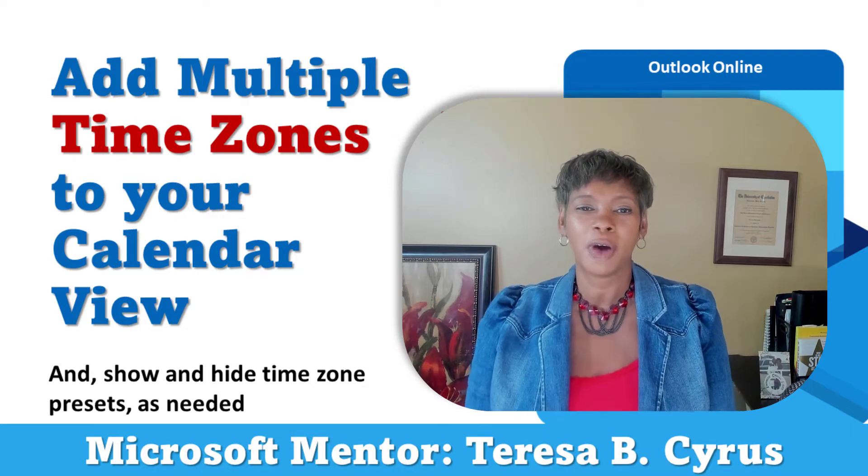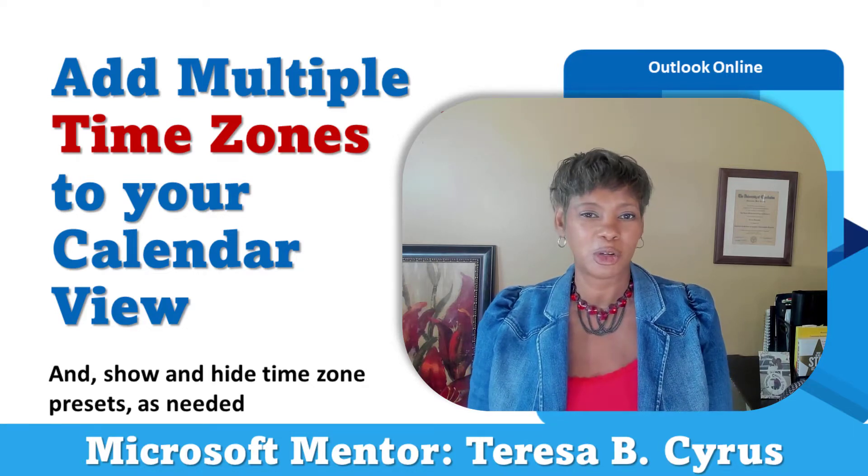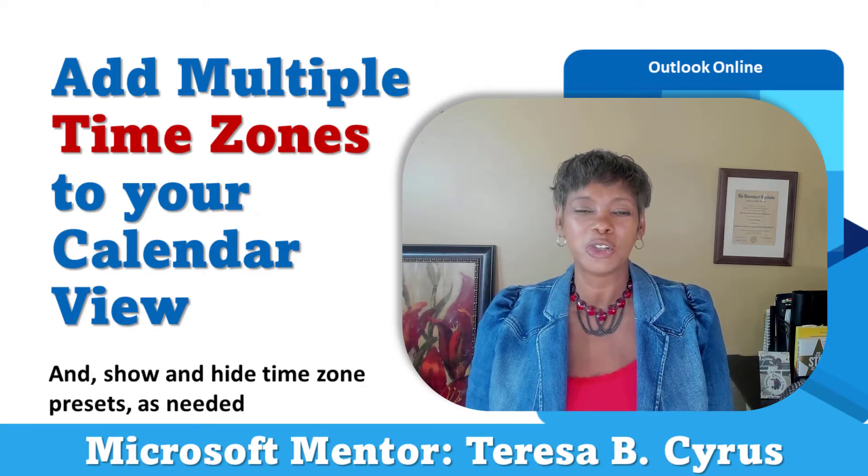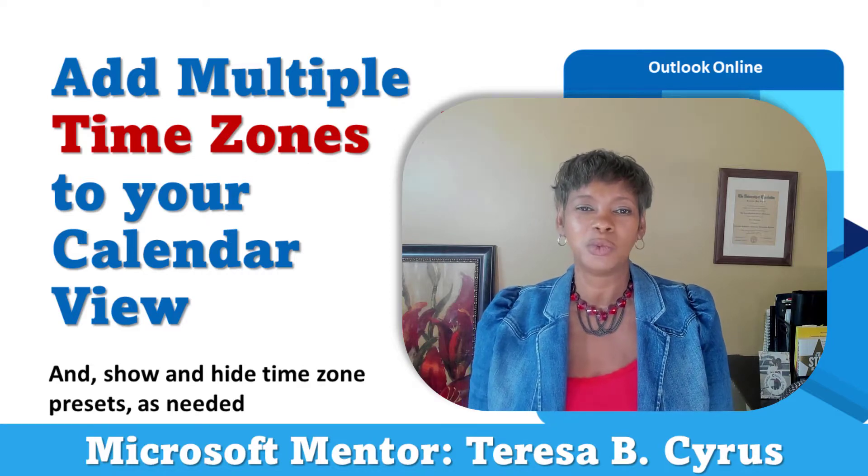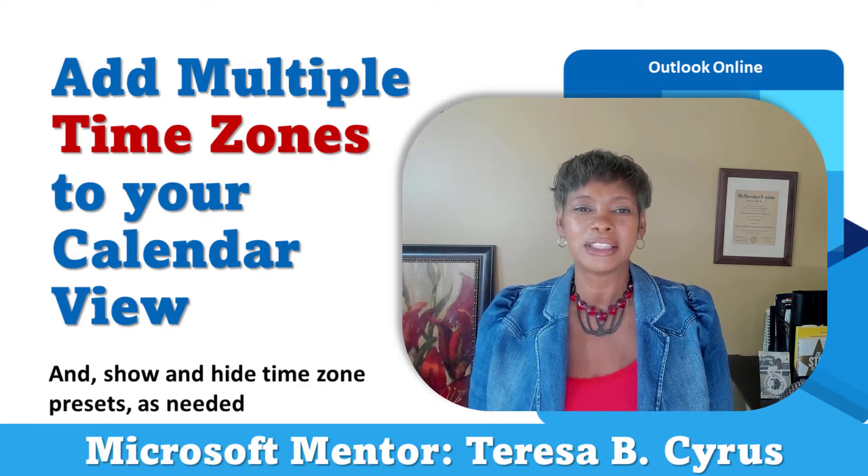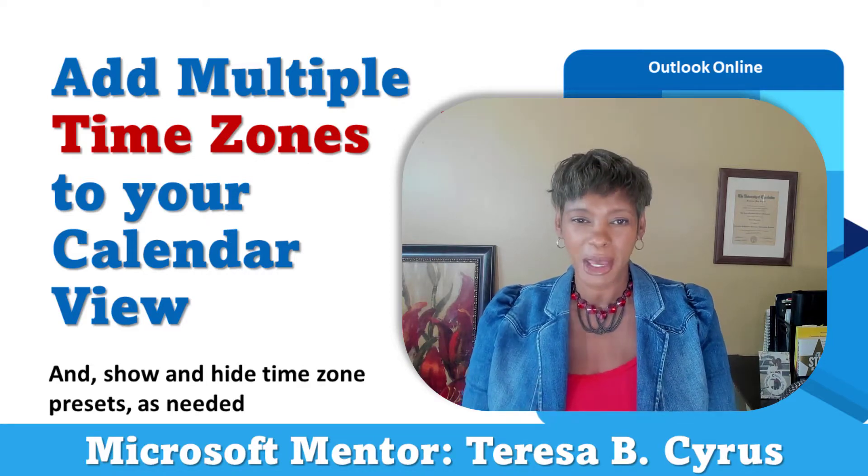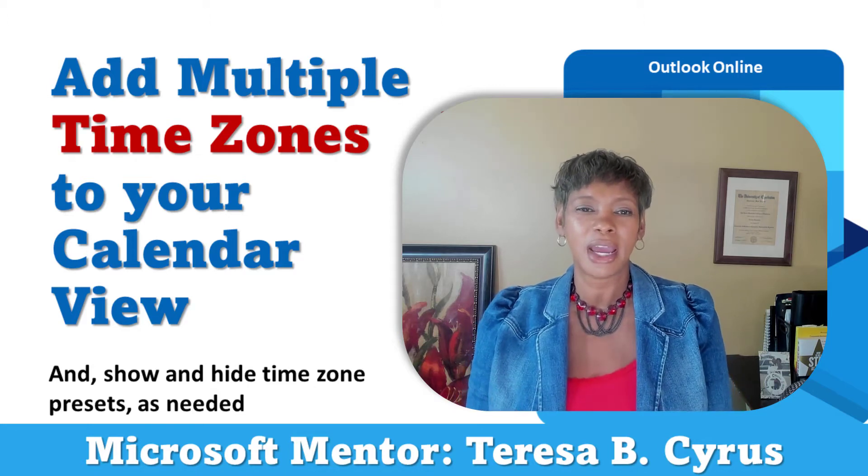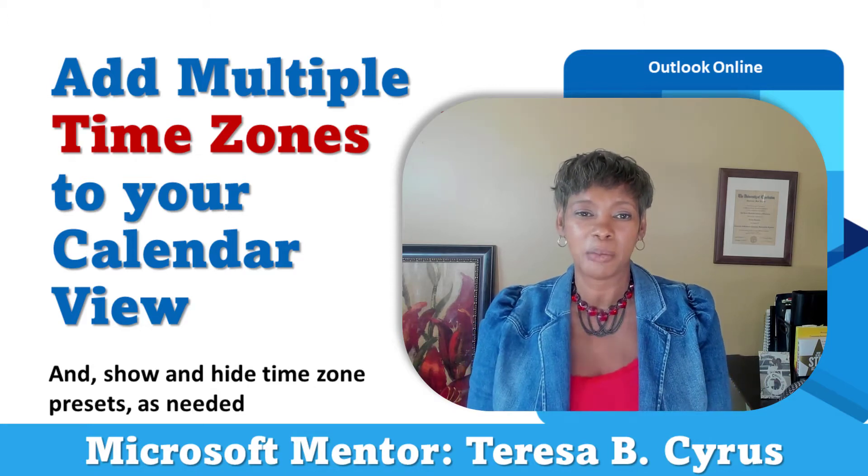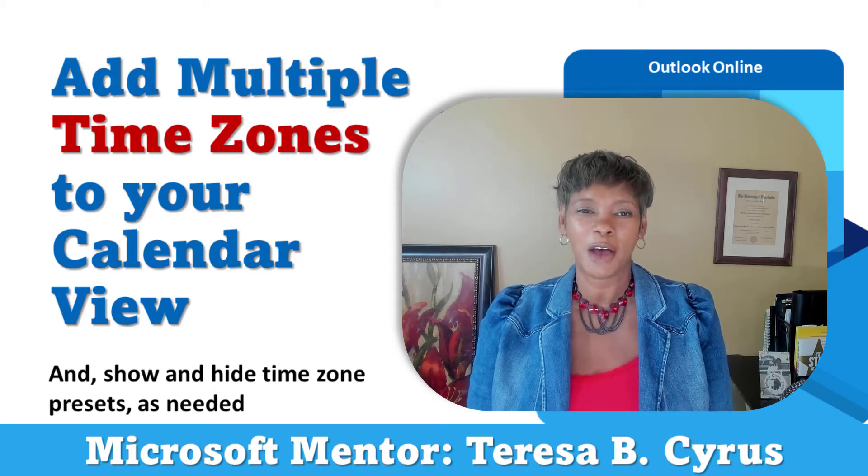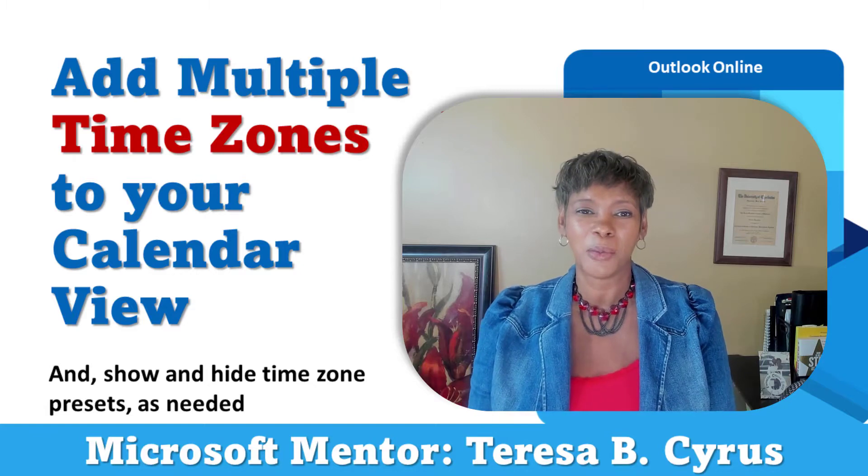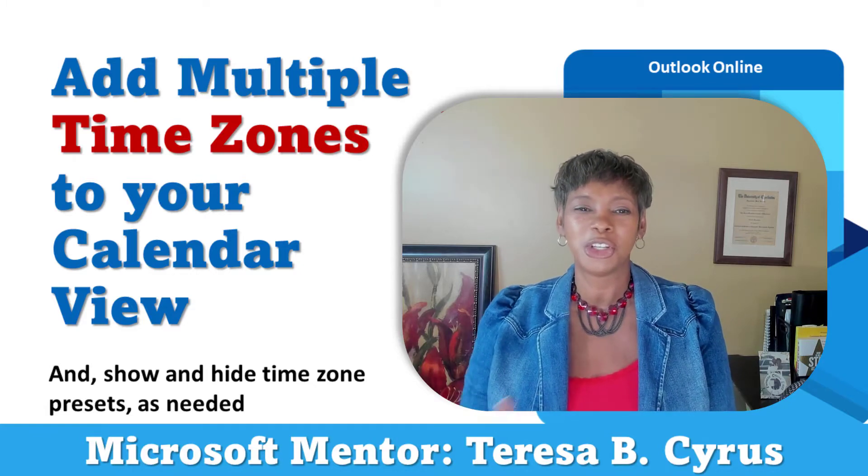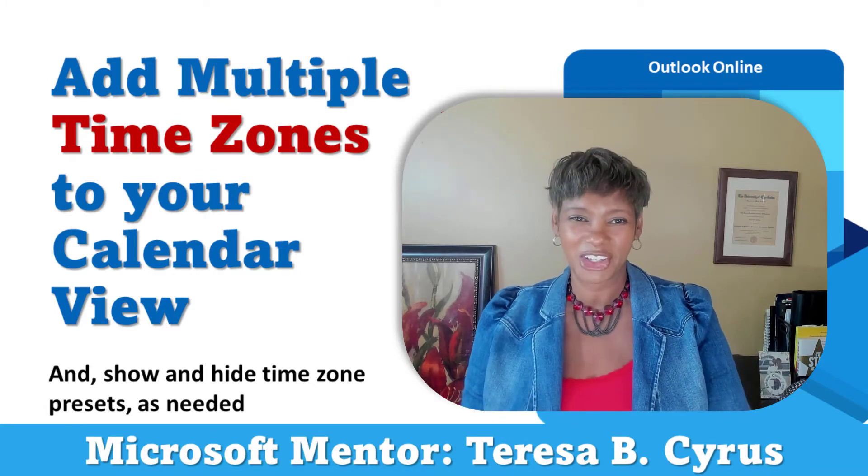You don't have to remember those time zone abbreviations or the UTC, which is the Universal Time Coordinates. And the best part is, once you create these and have them part of your settings, all you have to do is show and hide them when you want to use them. So, let me show you how.